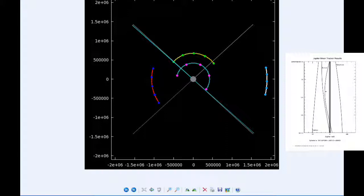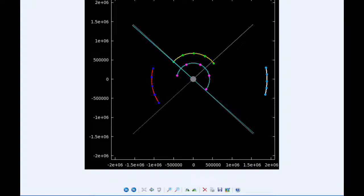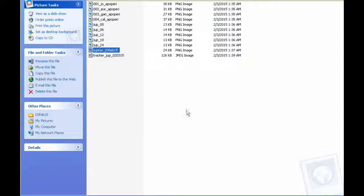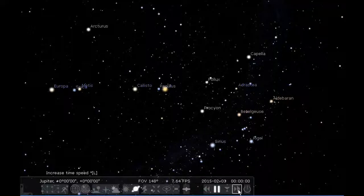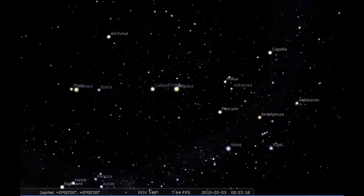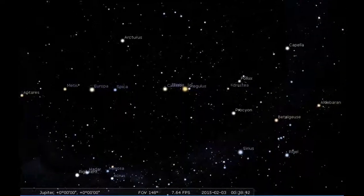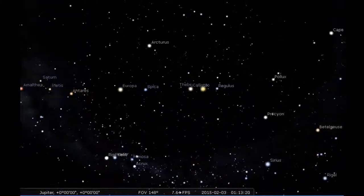As opposed to yesterday, there are no satellite mutual events today, so we'll go right to 24 hours of Jupiter sky.